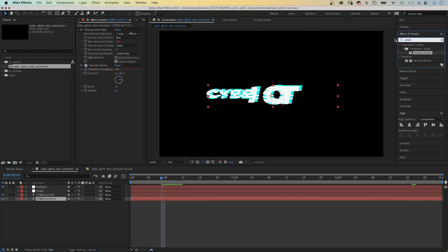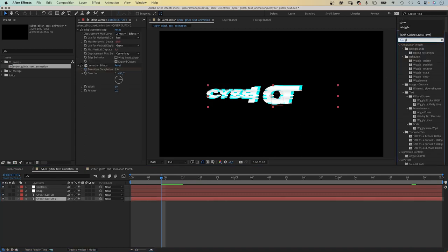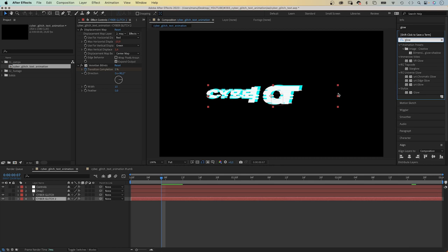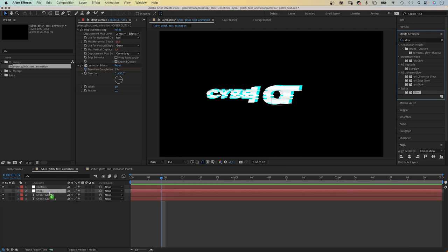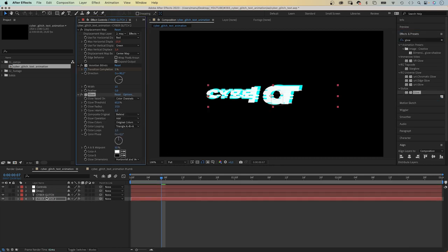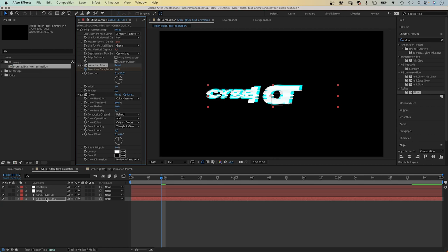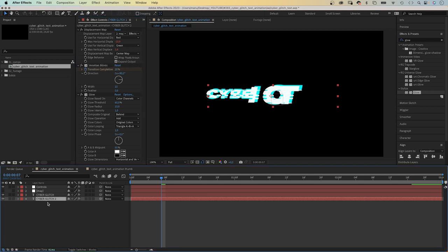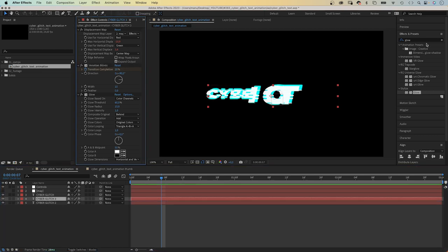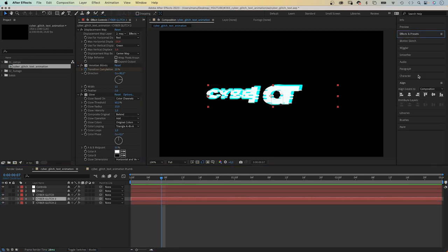And I think we should add a glow effect. We need to increase the transition completion to 20% to see the lines again. Finally, we duplicate the bottom text layer two more times. And change the fill color each time.